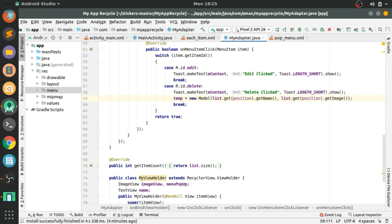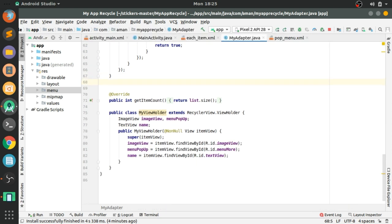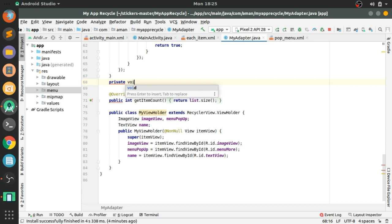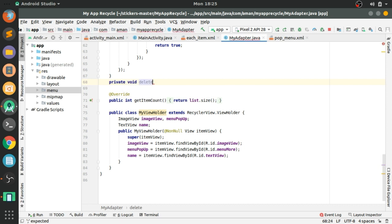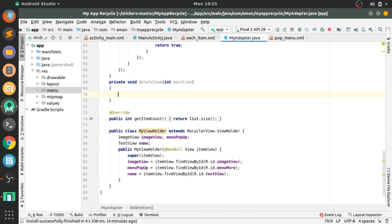We have stored this before deleting the item. Now we have to create a delete method that we will call when we click on the delete item — let's call it deleteItem(), passing an int argument 'position' indicating which item to delete.